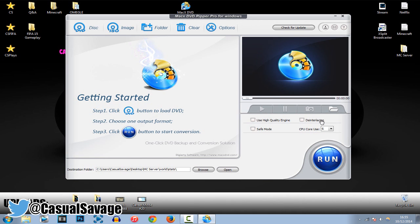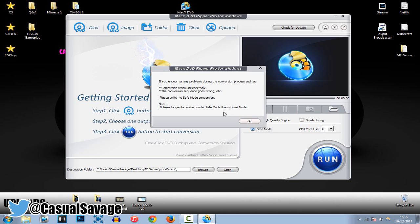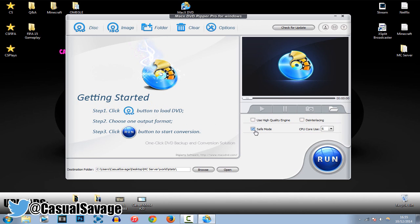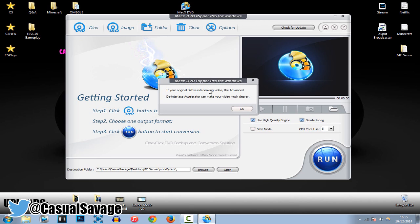And here, you can choose any of these. So, save mode, and it'll tell you what it's about here. And then we've got use a high-quality engine, which probably you might want to use. And then here, we've got de-interlacing. And this is up to you if you use it.